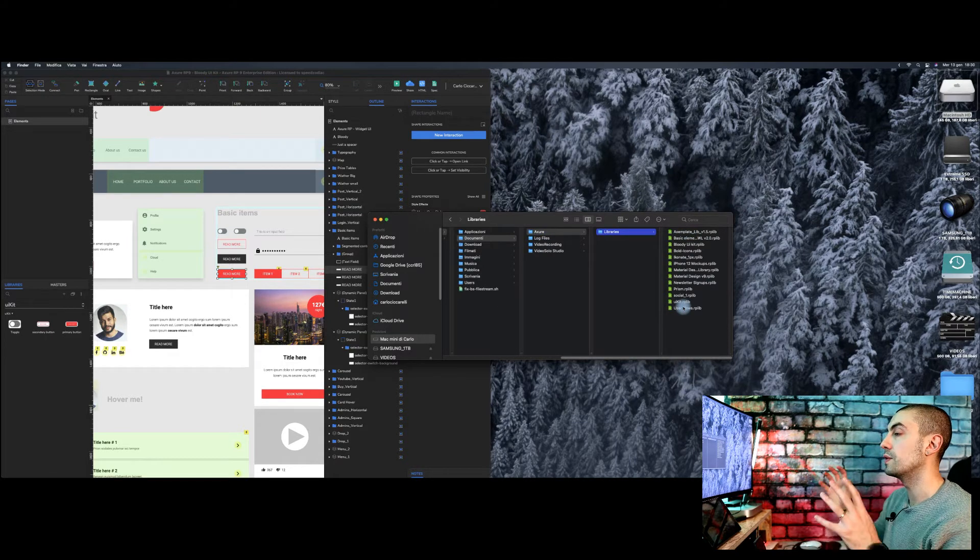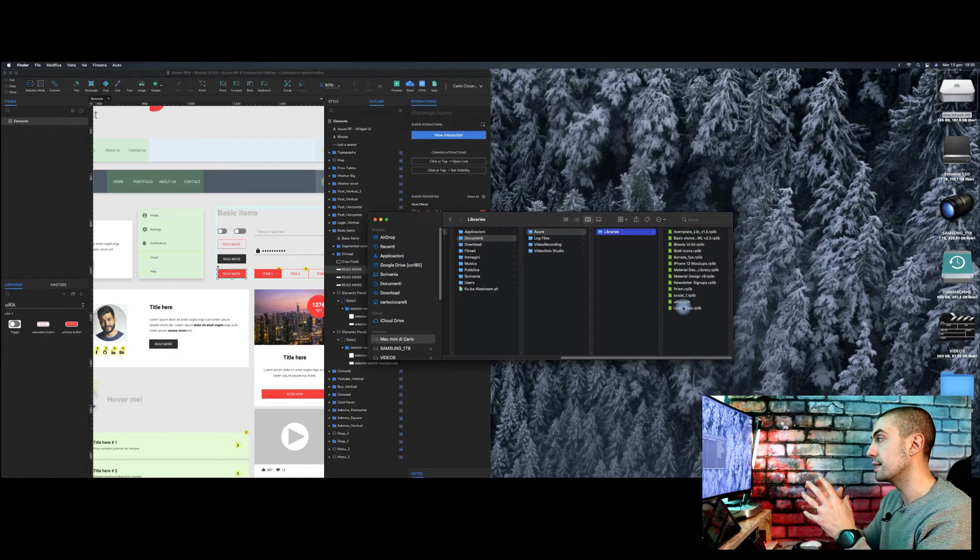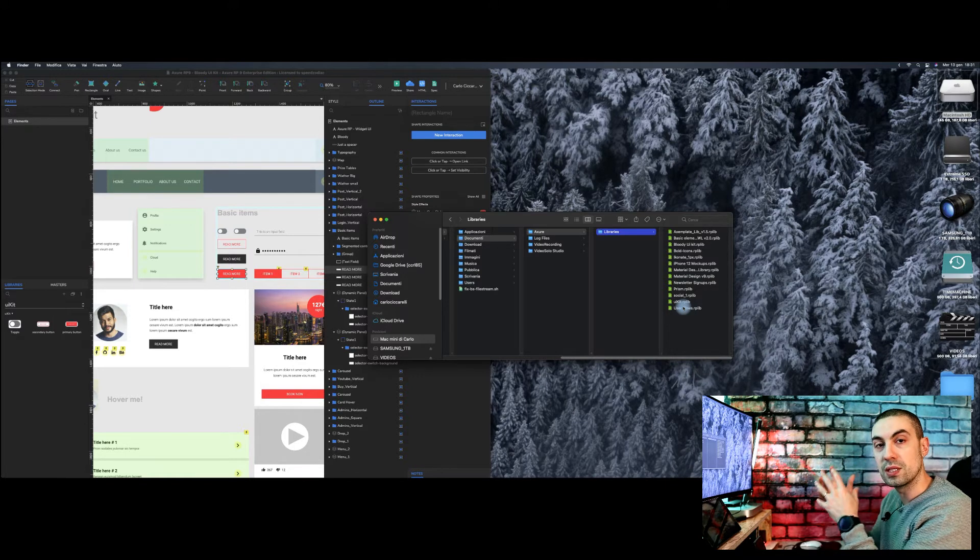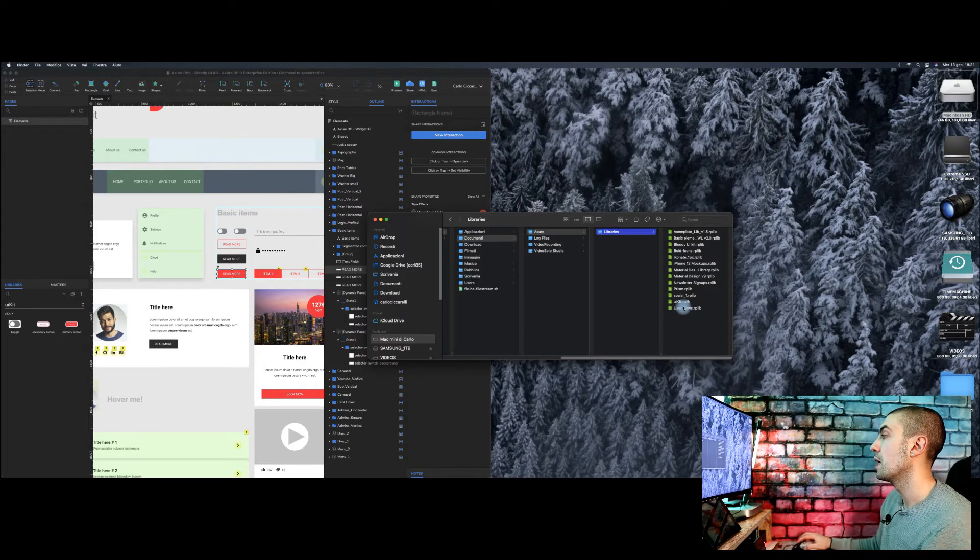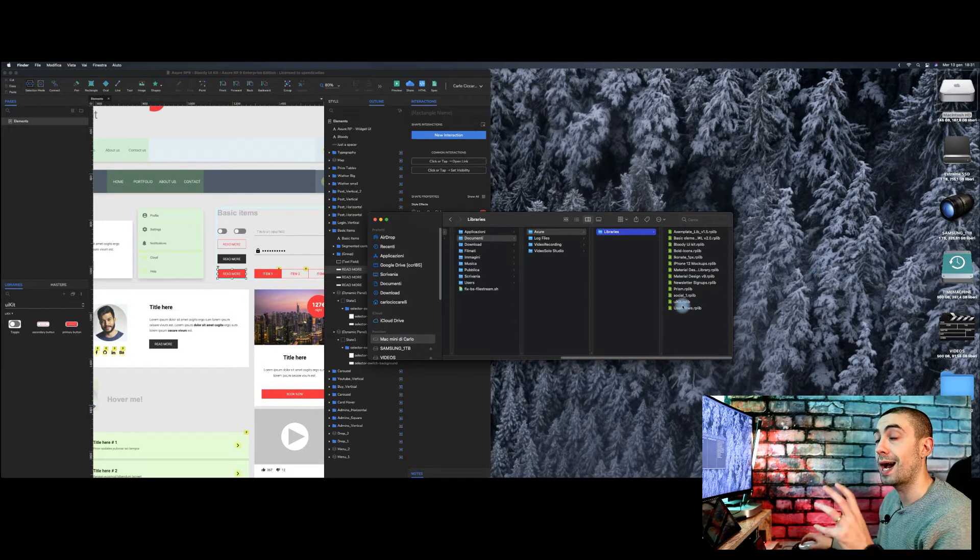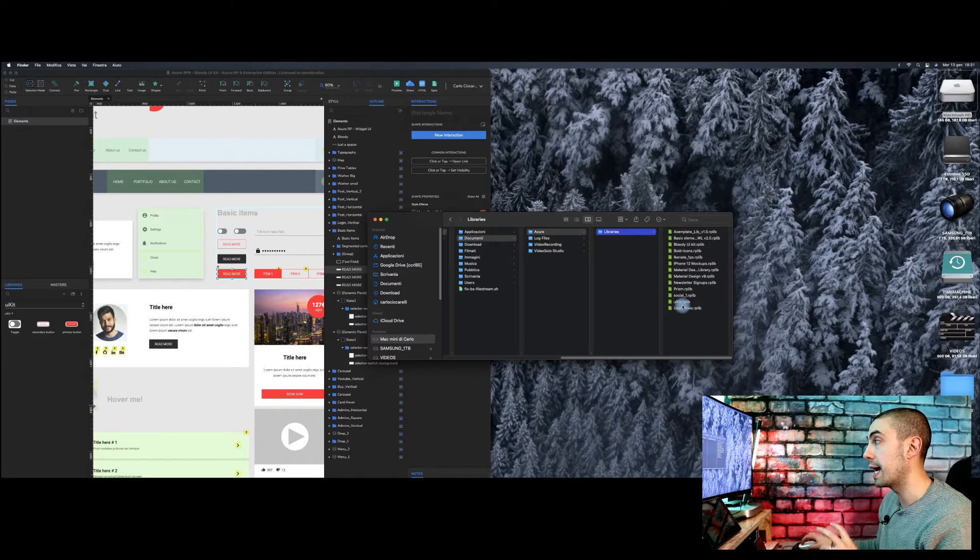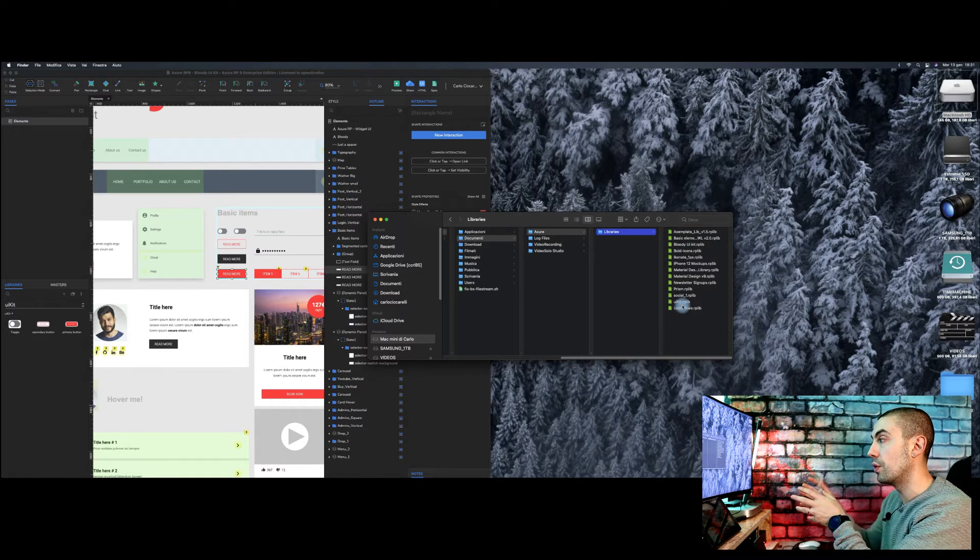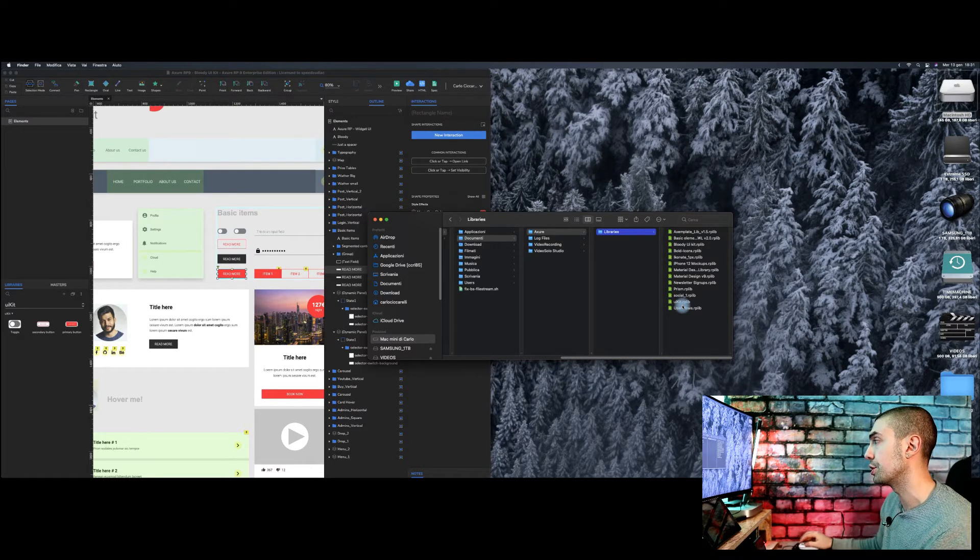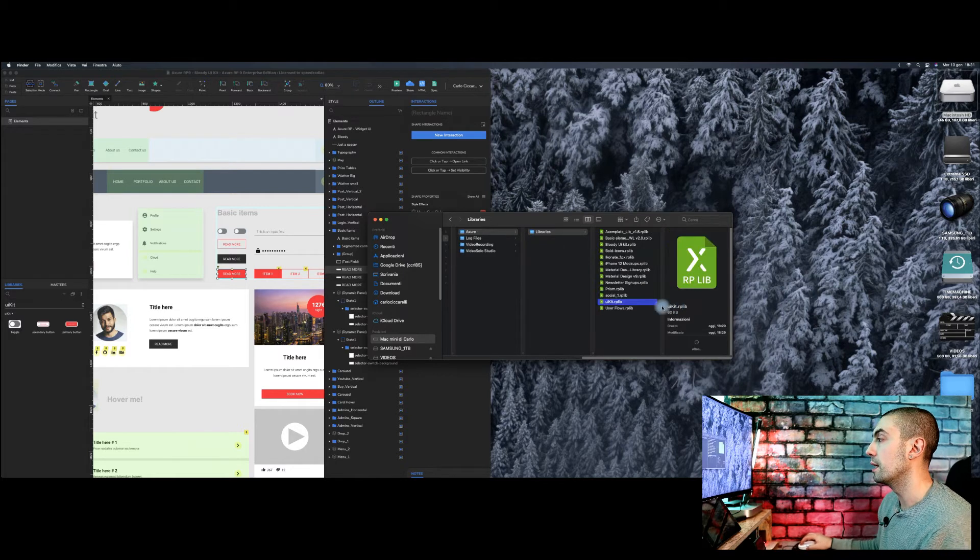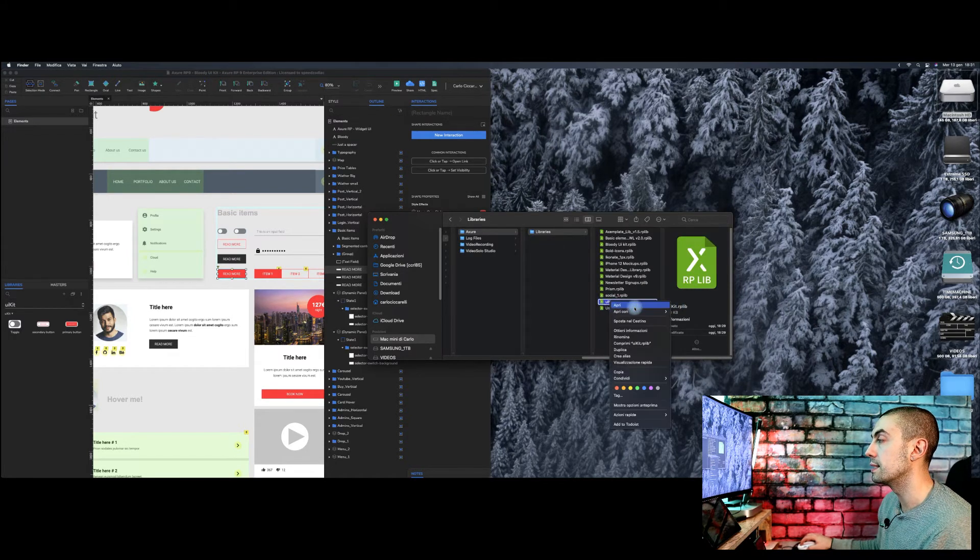And here we are. So here is the list of the local library that I have installed on Axure. That's really simple. So this is how you can basically move the library directly into Axure. If I click on UI kit now and I say open.